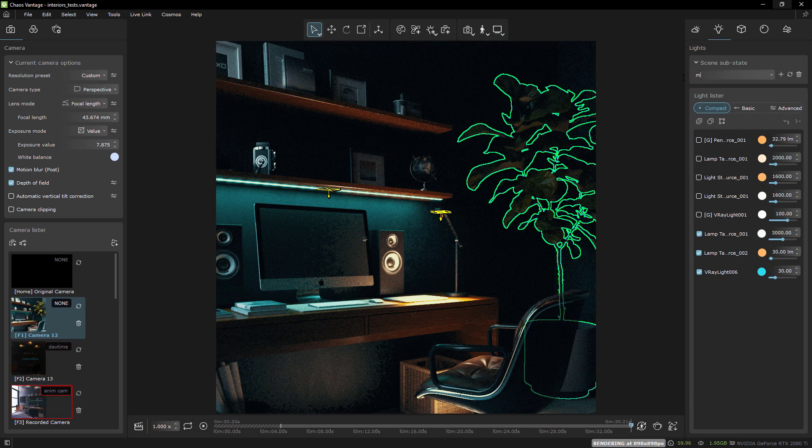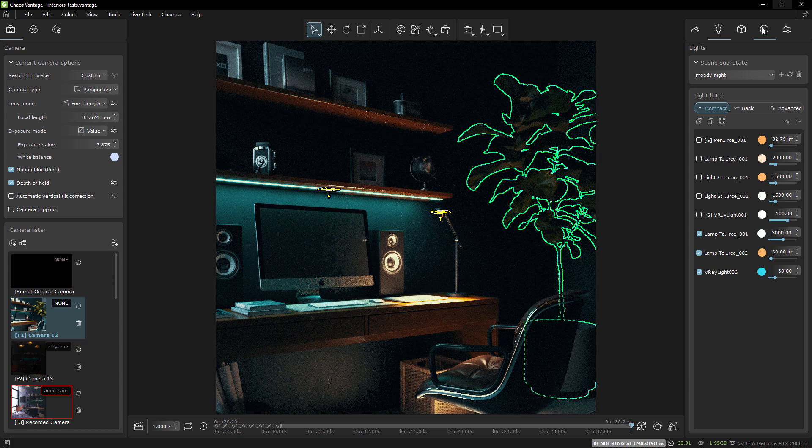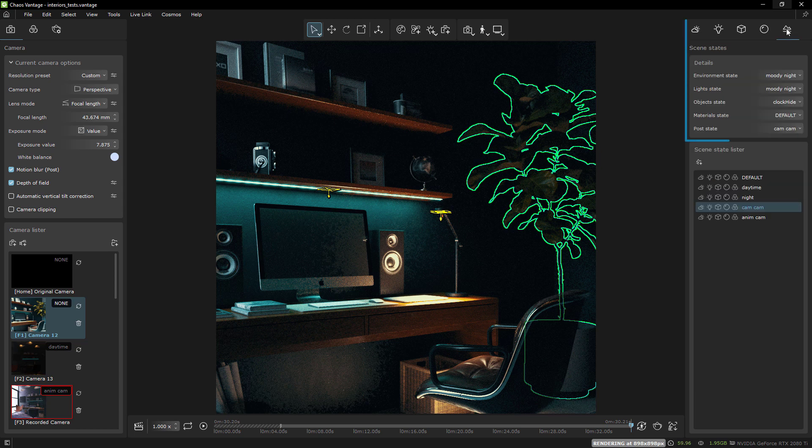You can set up scene states for five different parts of your scene: the environment, the lights, the objects, the materials, and the post-processing.